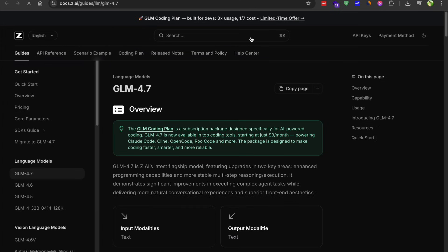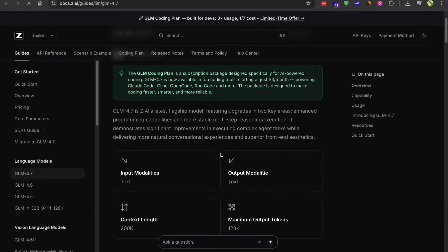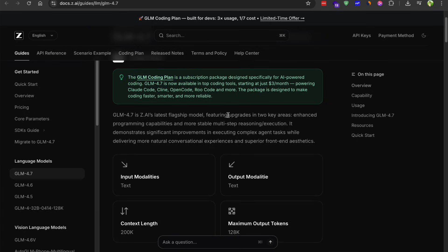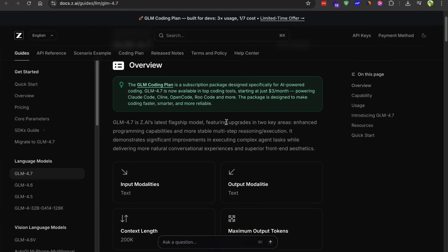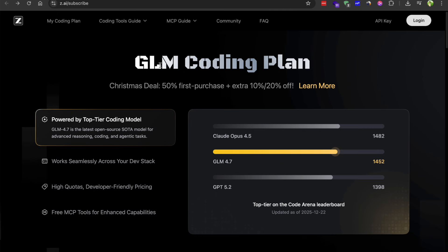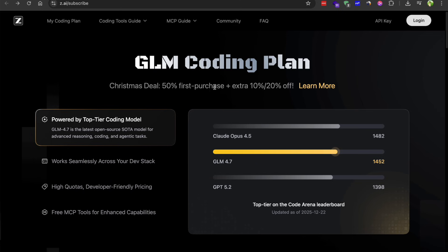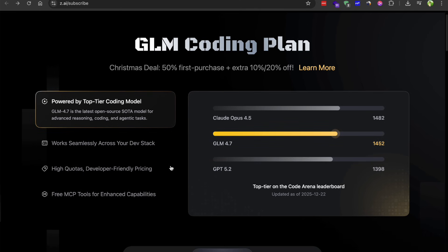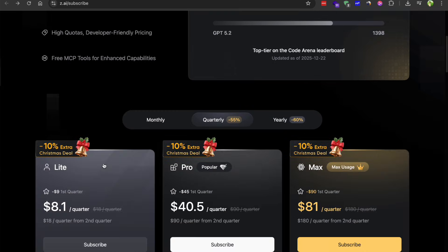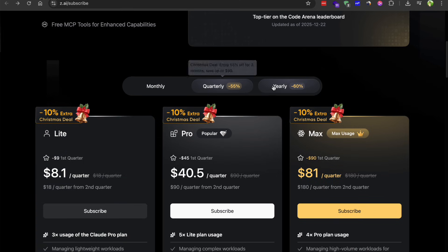Alright, so let me address something people have been asking about. The coding plan. A lot of people want to know if the model reasons or if it's just generating code. And yes, it does reason. But the thinking traces are not exposed in the API for the coding plan. At least not for what I have been able to find.